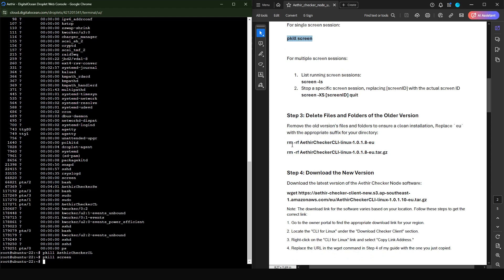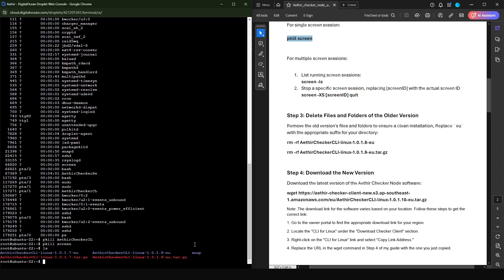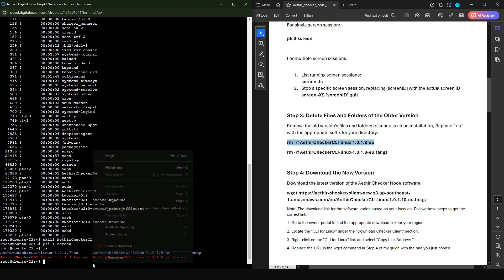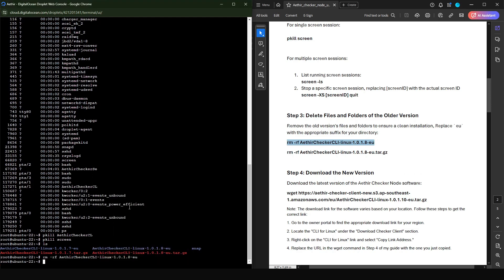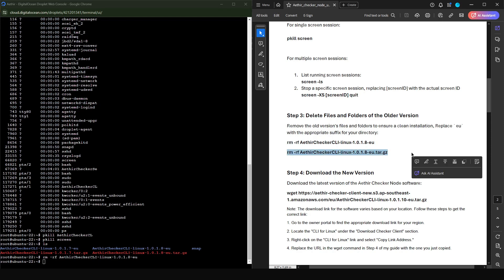Depending on which version you have running, you'll need to delete the old installation files. It's very easy to see which version you've downloaded in your directory — just use the command 'ls', which shows you the contents of the folder. In my case, I didn't actually delete version 1.0.1.7 or version 1.0.1.8, so I'm going to delete those two. I'm going to paste the remove directory command for each — the file name shown in blue, and the second one shown in red. I'll paste and press enter for each.